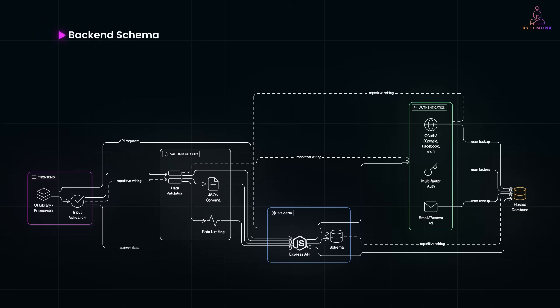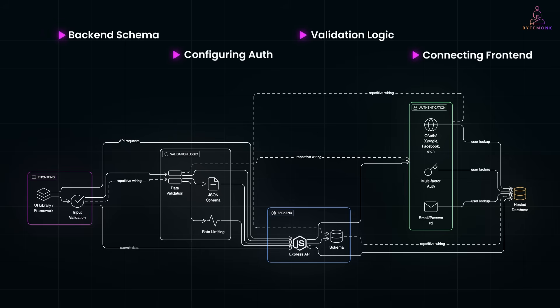Setting up a backend schema, configuring auth, writing validation logic, connecting to your front end, it's still boilerplate. Necessary, but repetitive. And that's where things are changing.